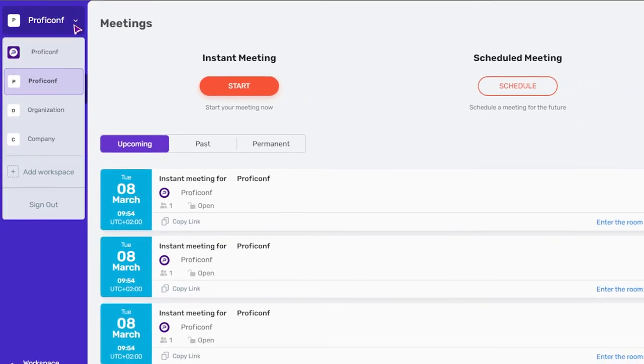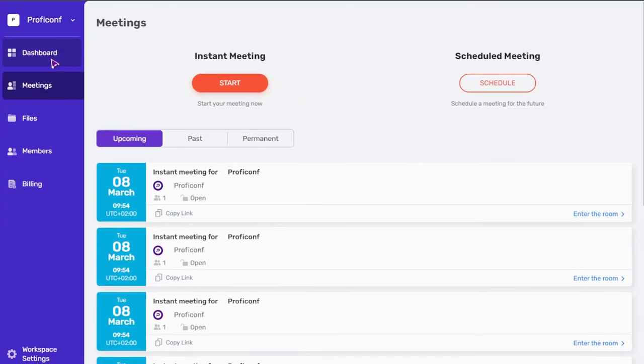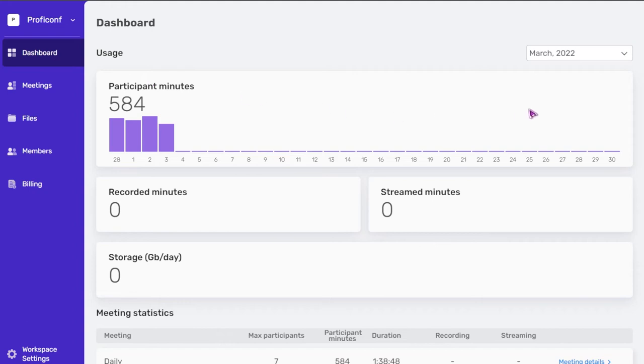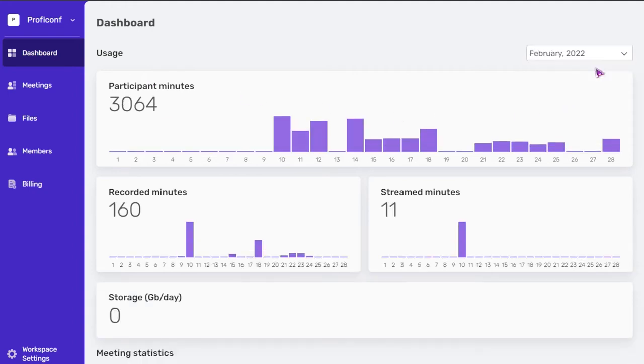In the dashboard section, you can see all the information with usage statistics for minutes of participation in meetings, recordings, live streaming, and storage usage. You can select the required month and check all the usage statistics, including detailed statistics on the events for that month.